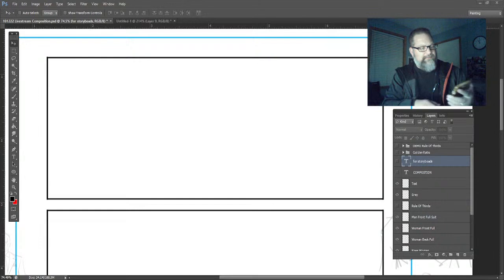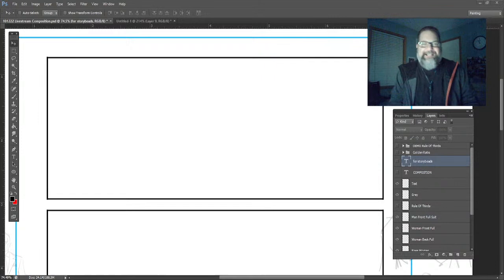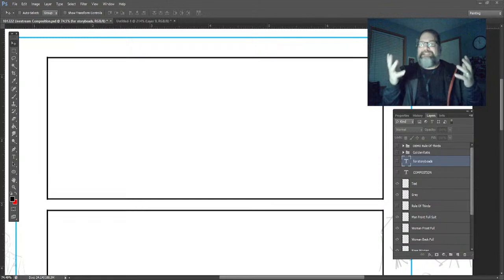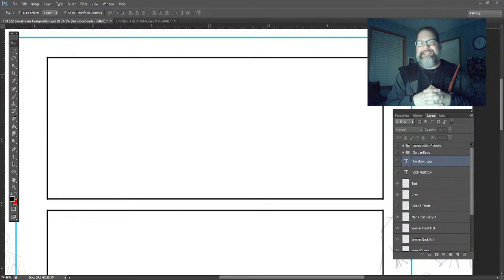Hey friends, storyboard artist Paul here. We've got an audio check and we're all ready to go. Happy Thursday evening to you all. This is Paul here, storyboard artist Paul, welcoming you to another live stream. I'm so excited to be with you tonight.